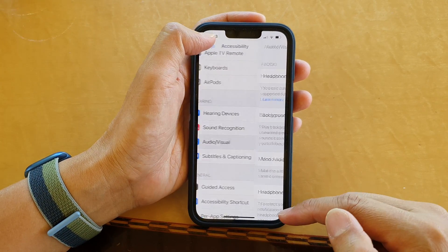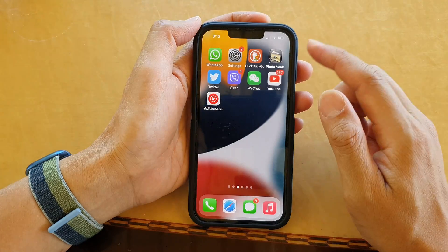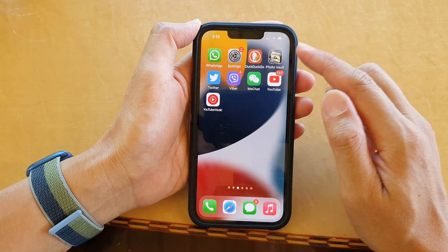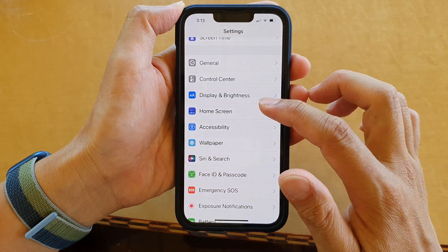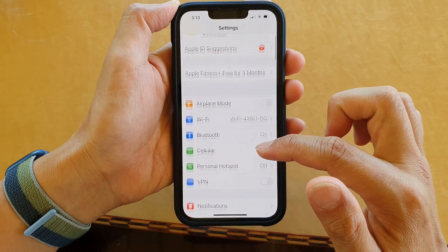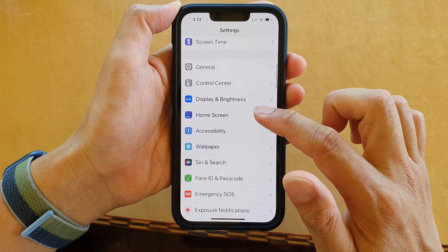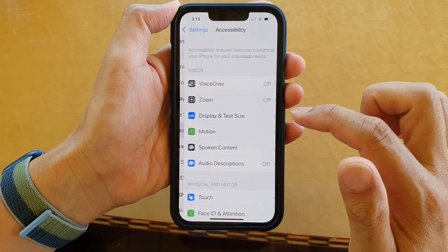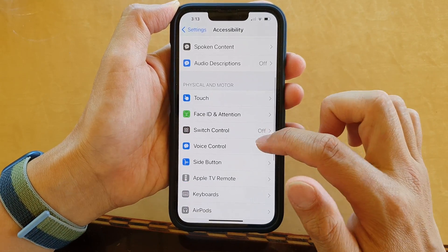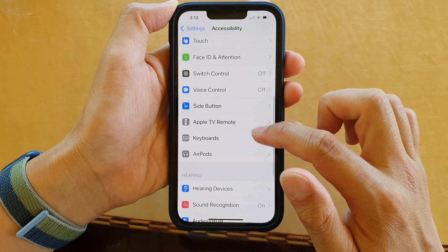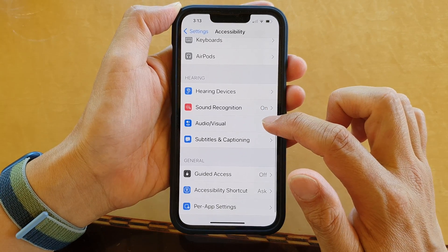First, let's go back to your home screen by swiping up at the bottom of the screen. On your home screen tap on Settings, and in Settings go down and tap on Accessibility, then go down and tap on Audio/Visual.